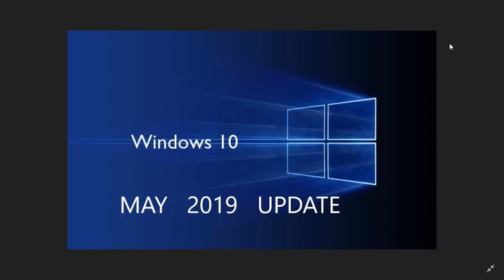So of course yesterday the big news once again about the Windows 10 next update that will be the May 2019 update rather than April and that's because they're going to test it longer. Next week 18362 which is the build for the May 2019 update will be pushed to the release preview ring which is the last ring that is just before they officially release a Windows version.